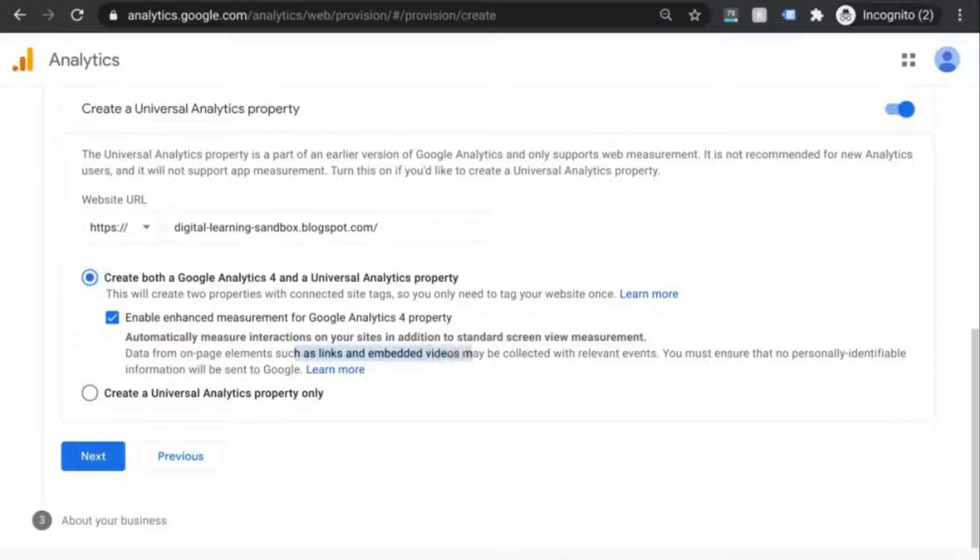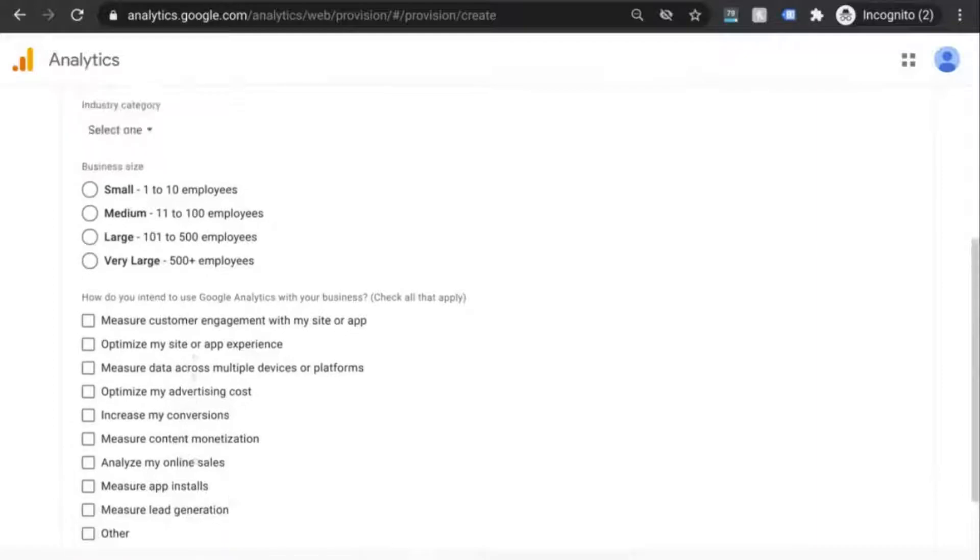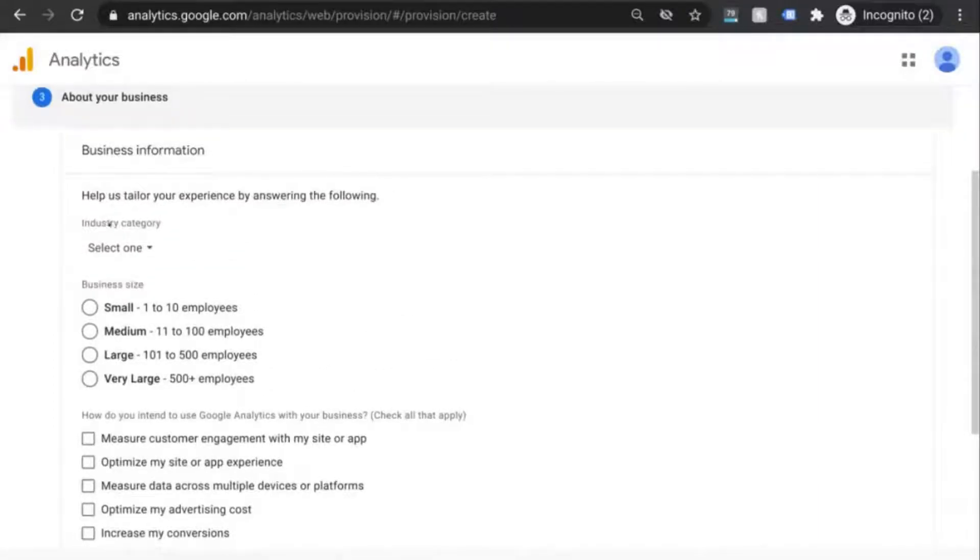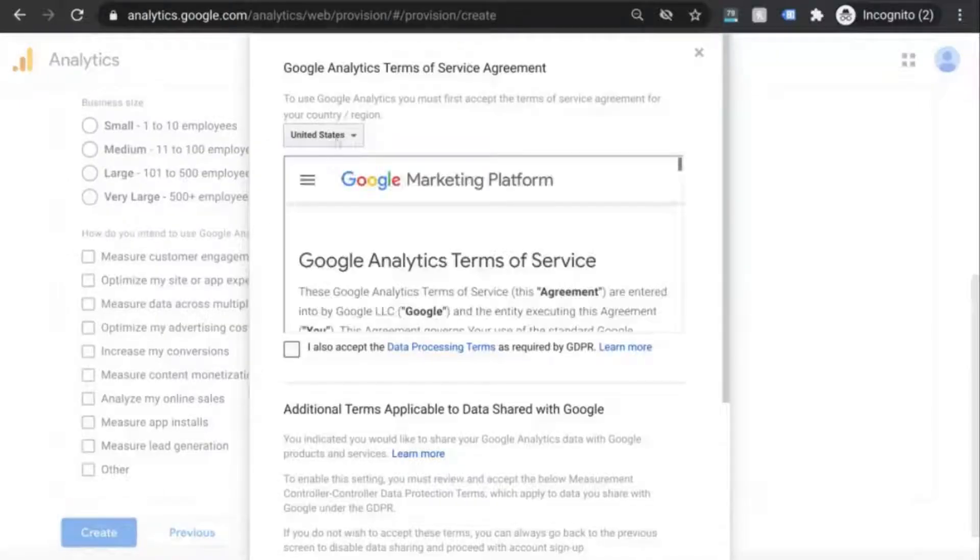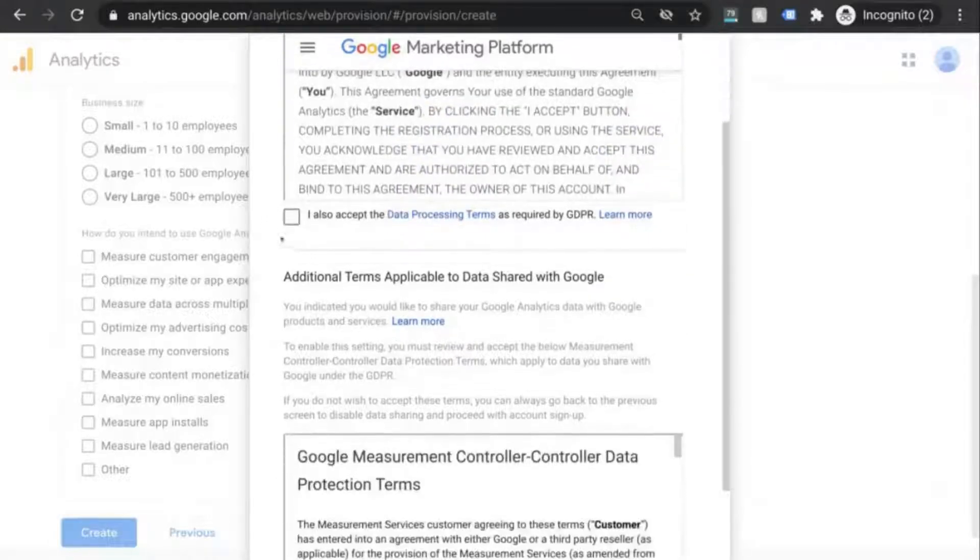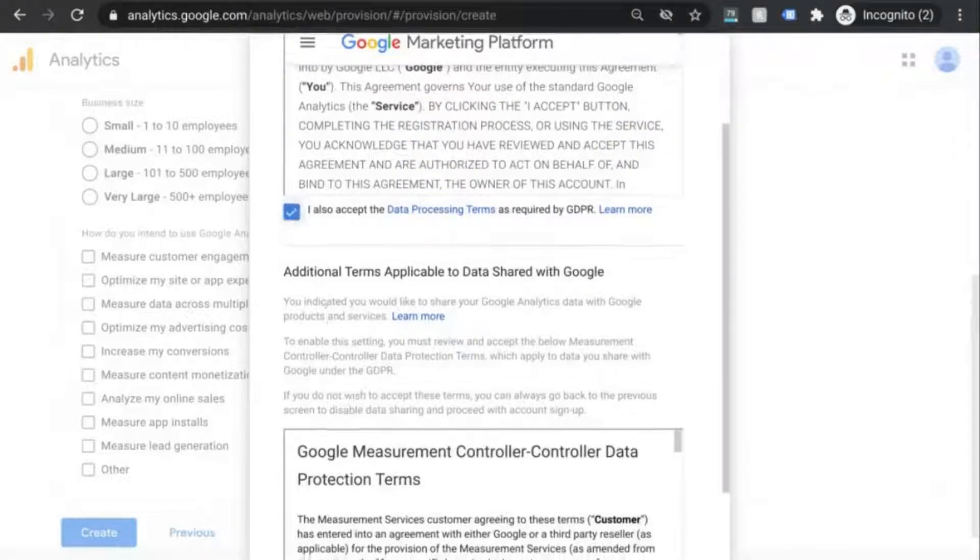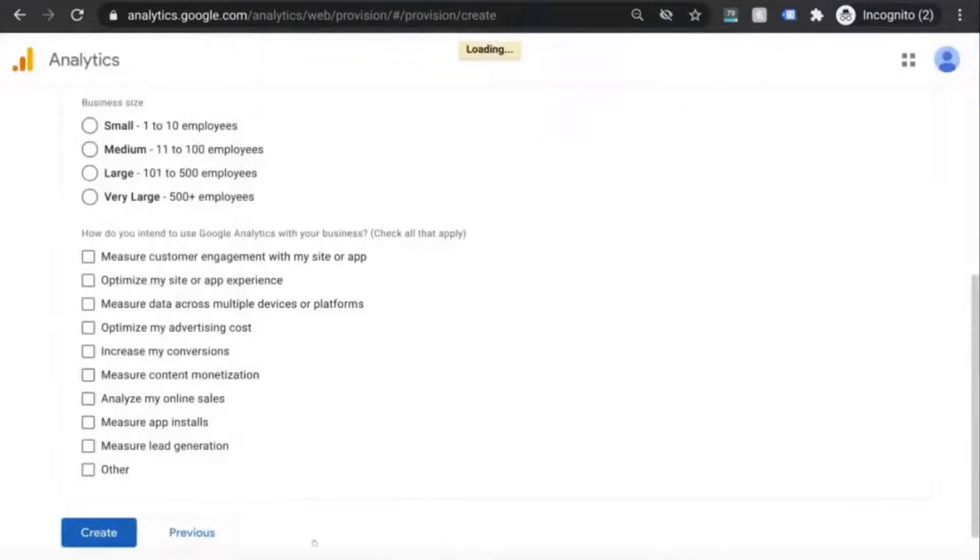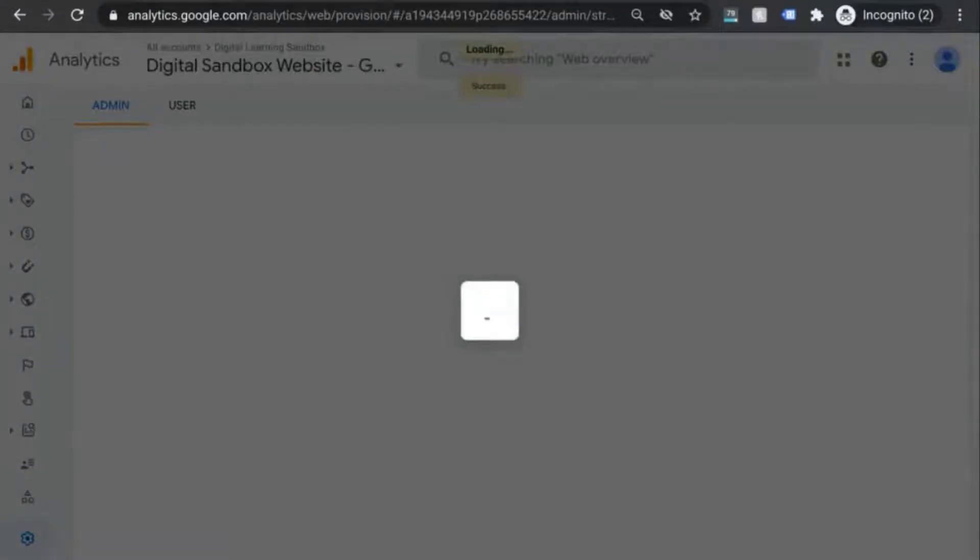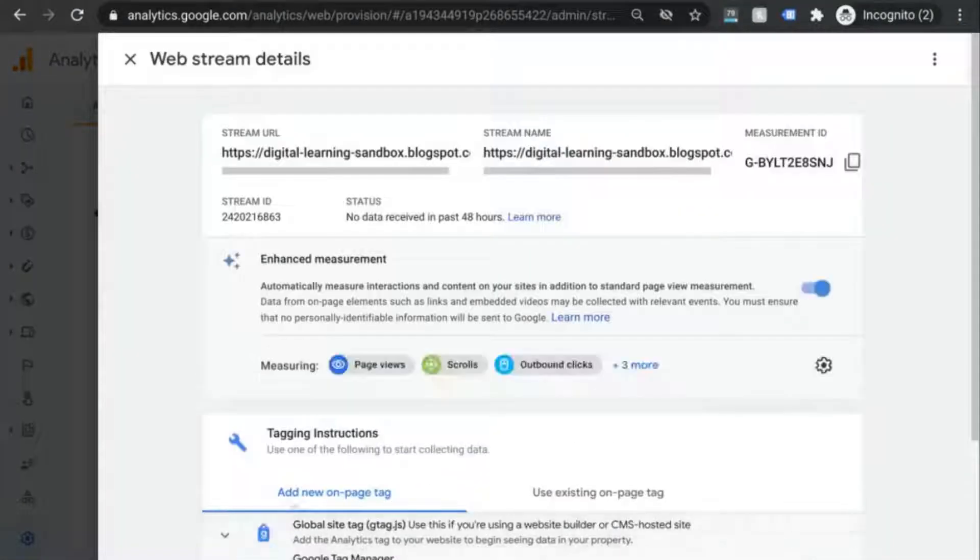Click on next and you can choose to input this business information but it's optional. But we'll click on create and it'll bring us to the terms of service which we'll have to accept in order to proceed. Instead of creating a reporting view like you did with universal analytics, we're brought to this screen with web stream details.